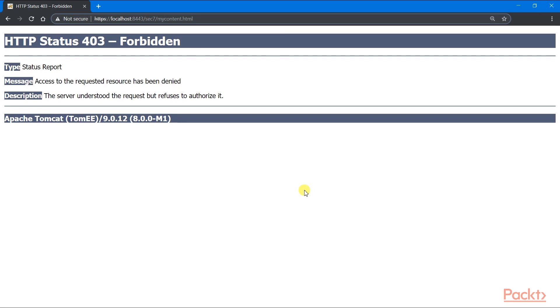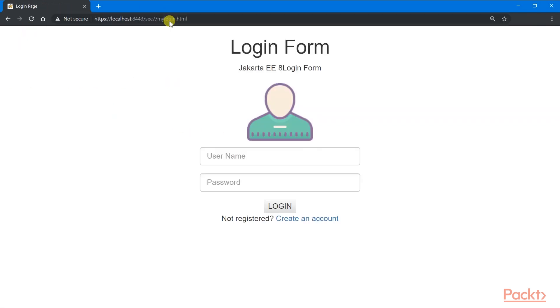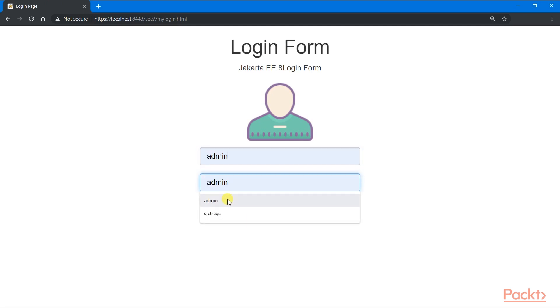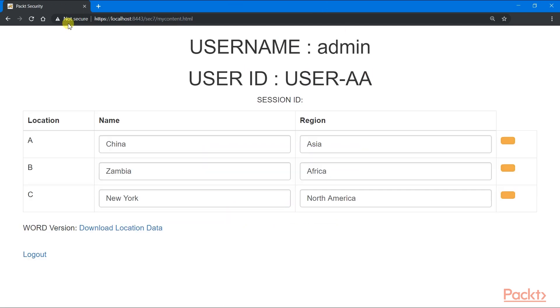Accessing directly a secured resource will always give us forbidden status code 403. To bypass this problem, we need to go to the login page, log in using the appropriate credential, and then you will see the secured resource.